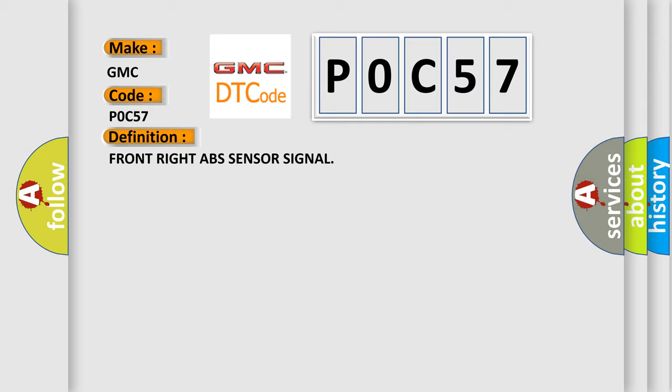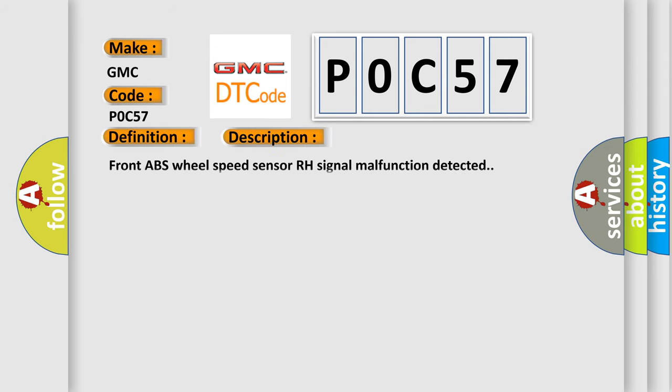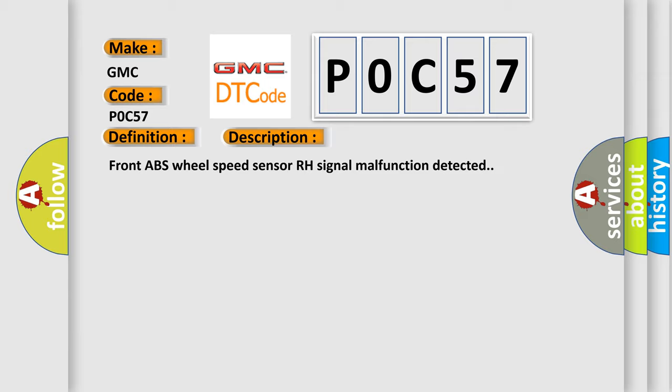Front right ABS sensor signal. And now this is a short description of this DTC code: Front ABS wheel speed sensor RH signal malfunction detected.